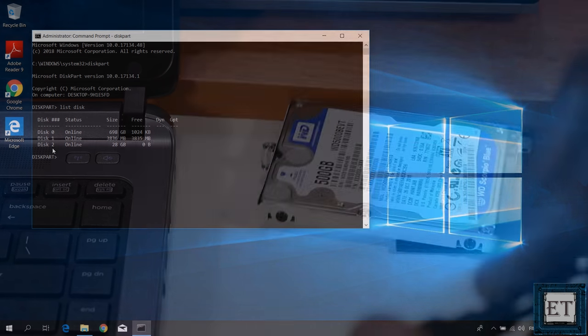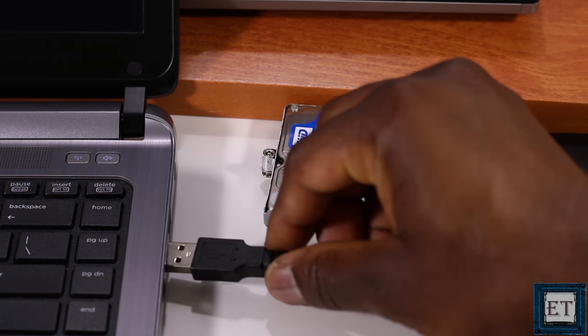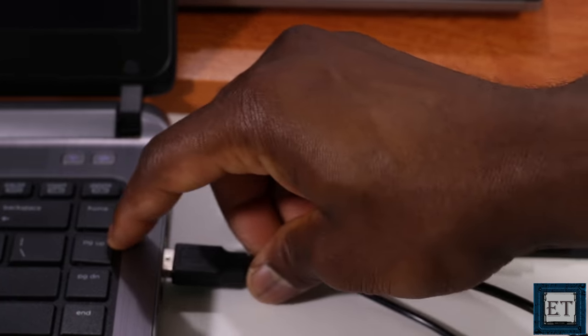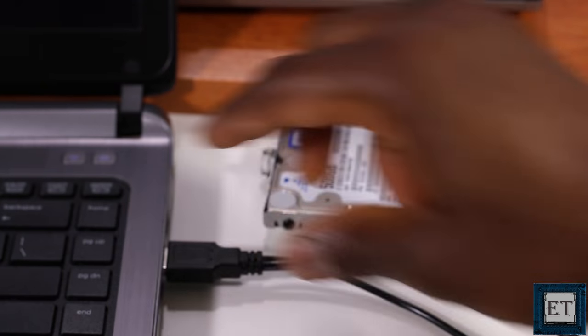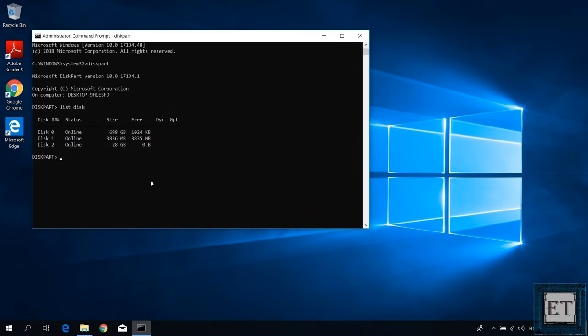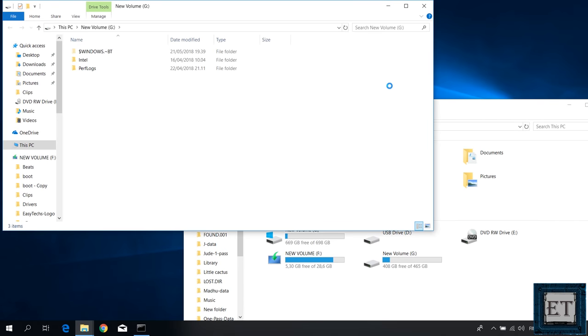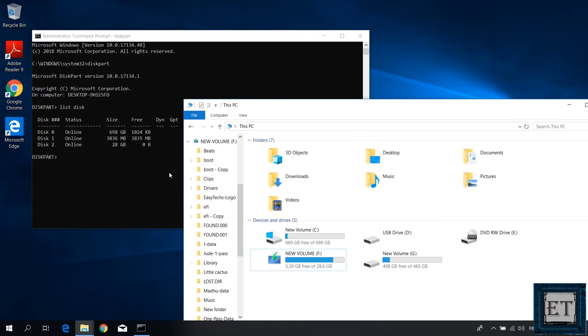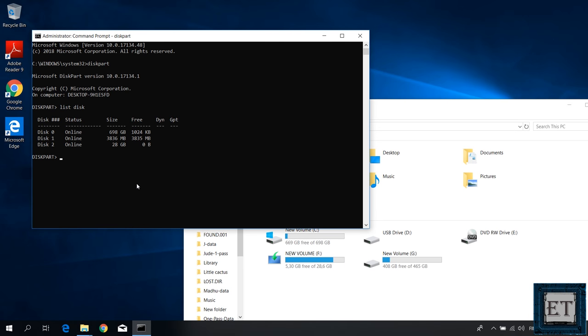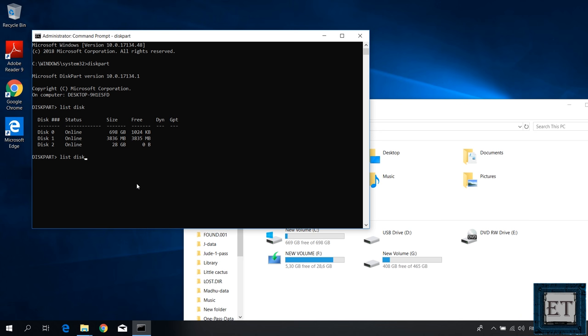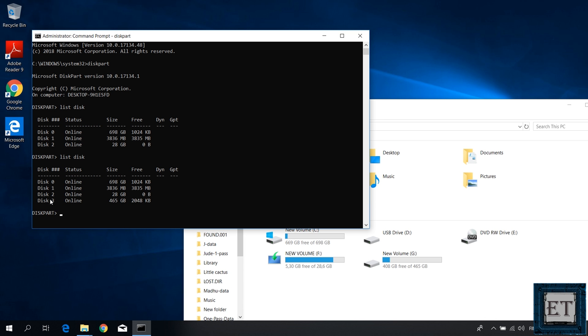Now connect the hard drive once again and wait for it to show up in the computer folder. Then go back to the terminal and run the list disk command once again. Here you should see an additional disk which was previously not listed. This should be the attached hard drive.